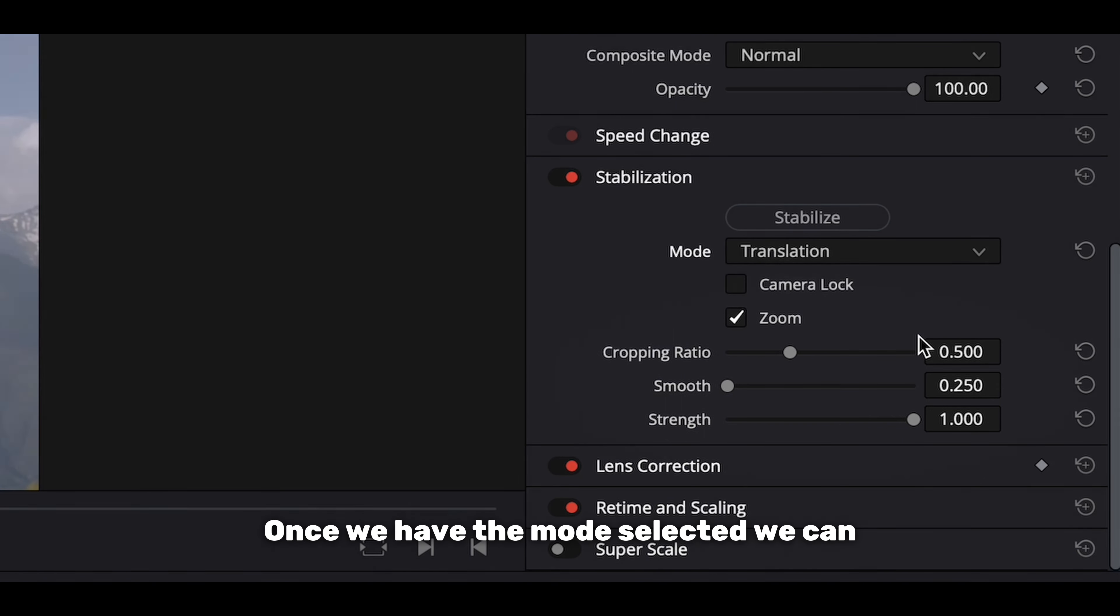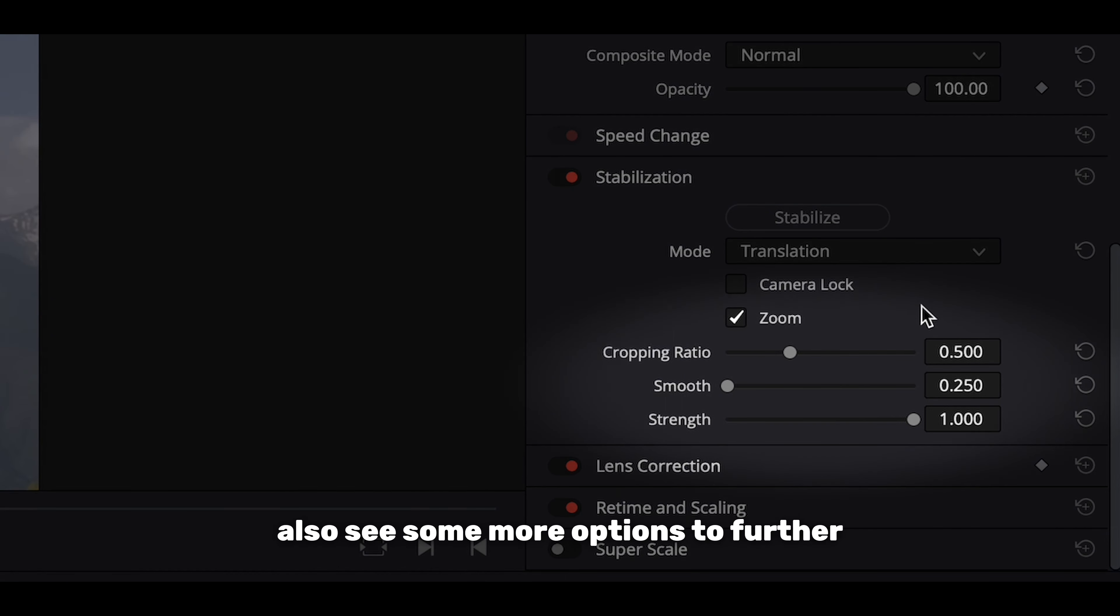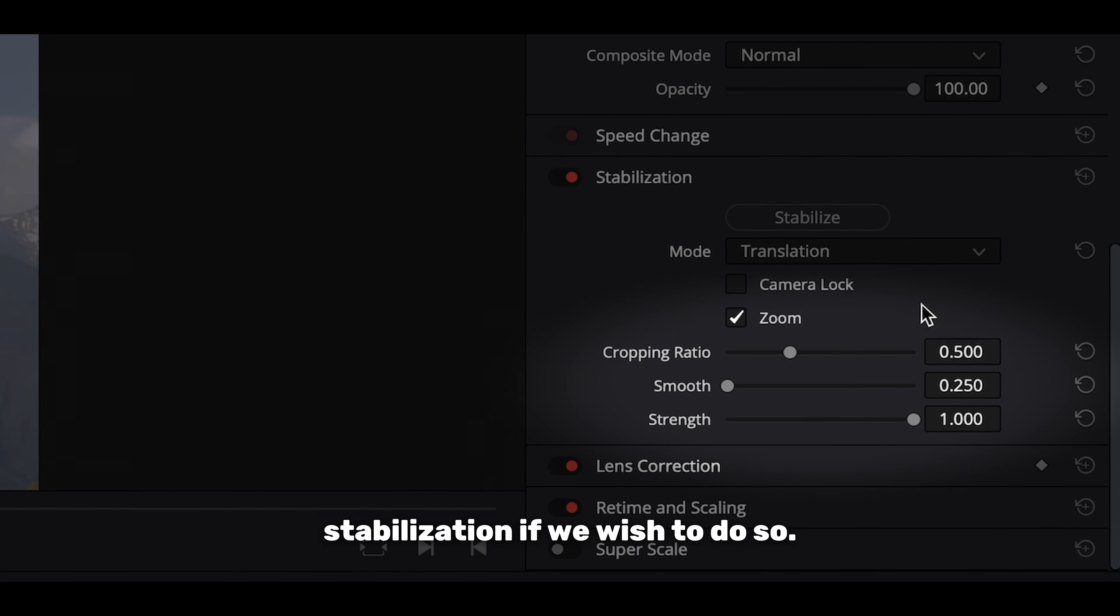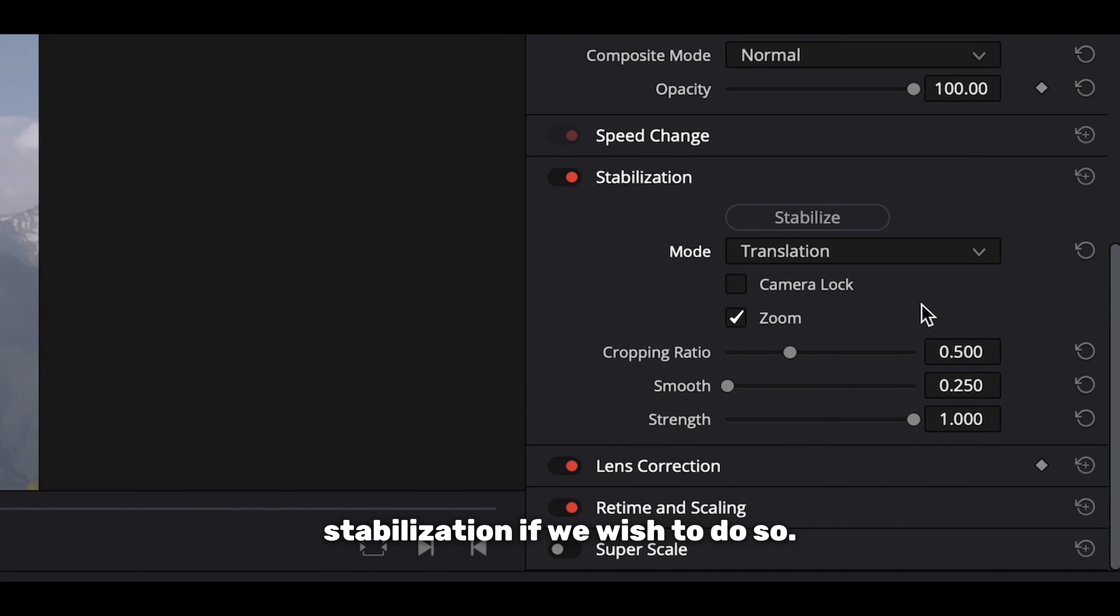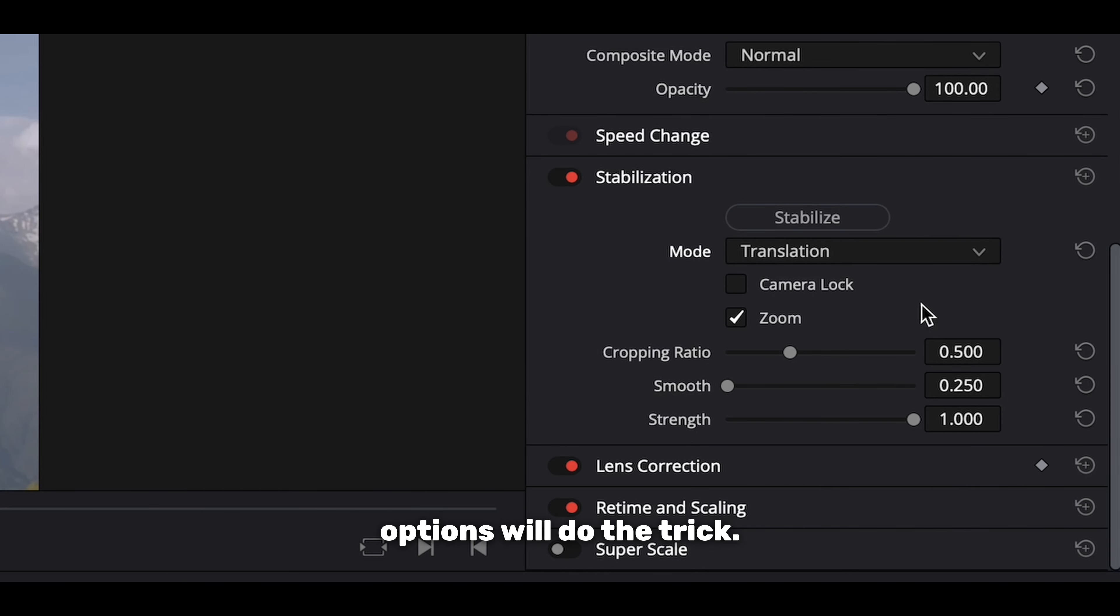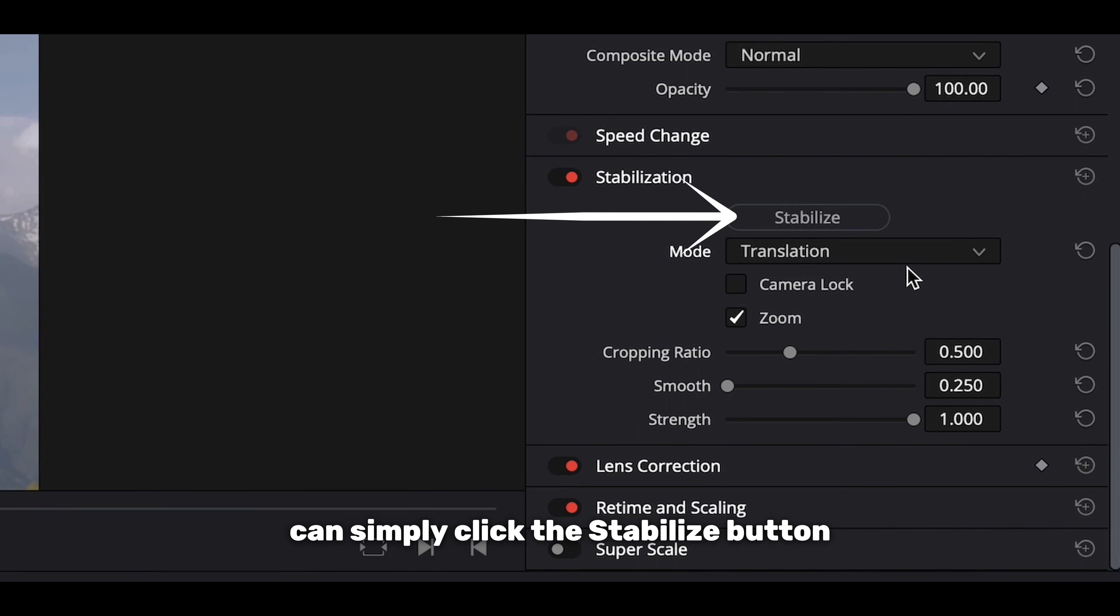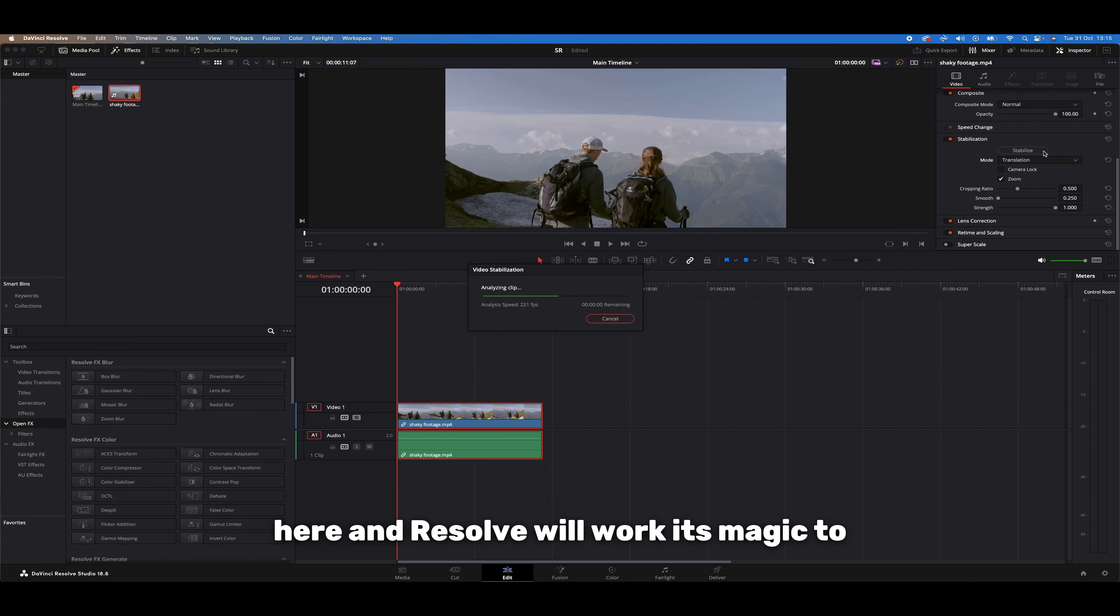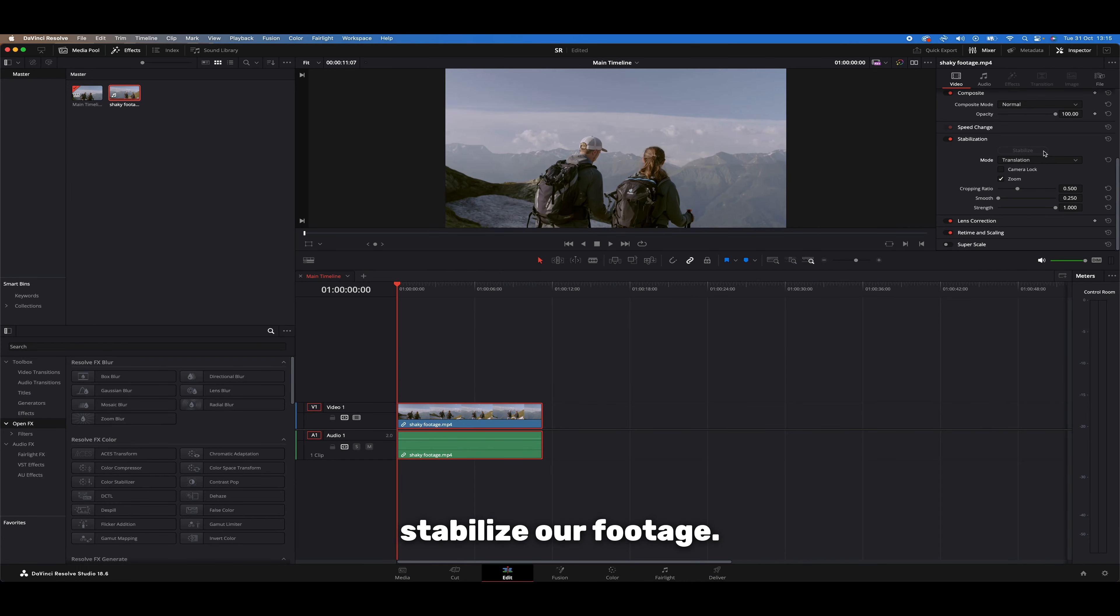Once we have the mode selected, we can also see some more options to further refine our stabilization if we wish to do so, but generally the default options will do the trick. Once we're all happy with our settings, we can simply click the stabilize button here and Resolve will work its magic to stabilize our footage.